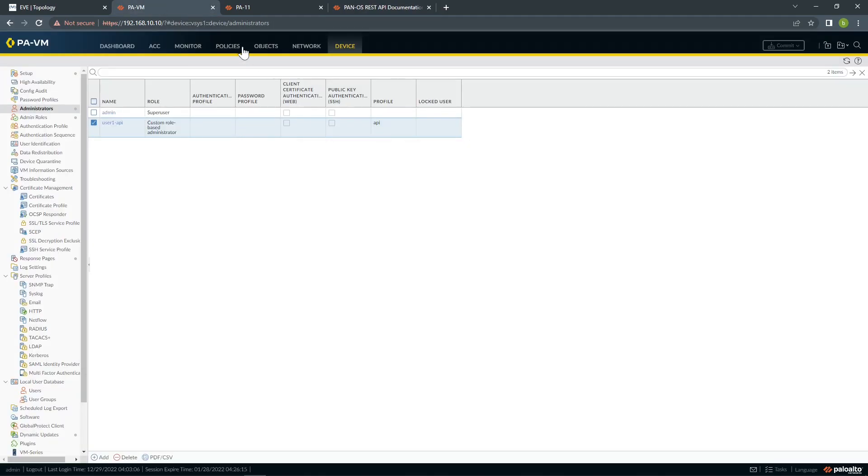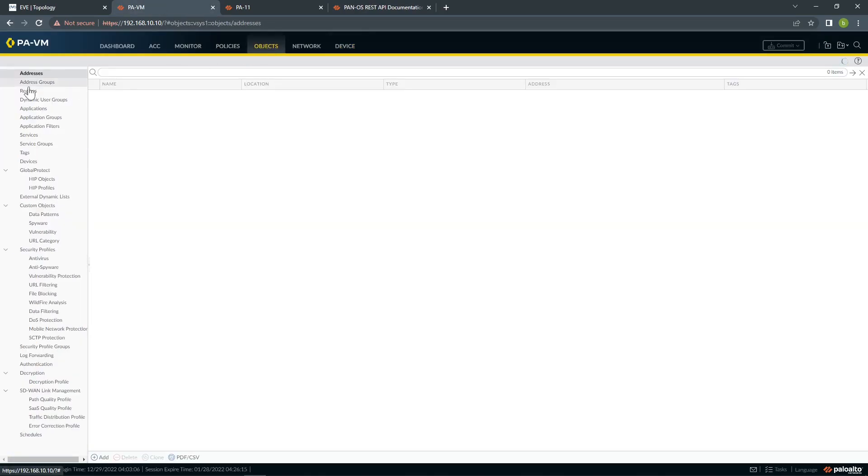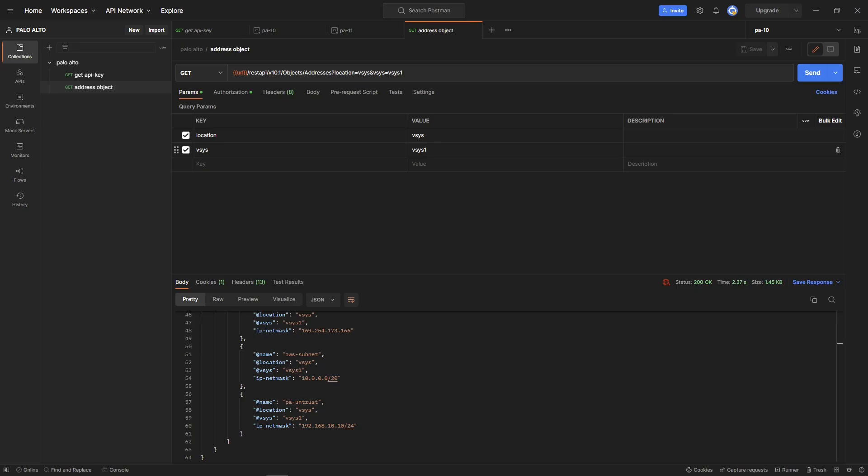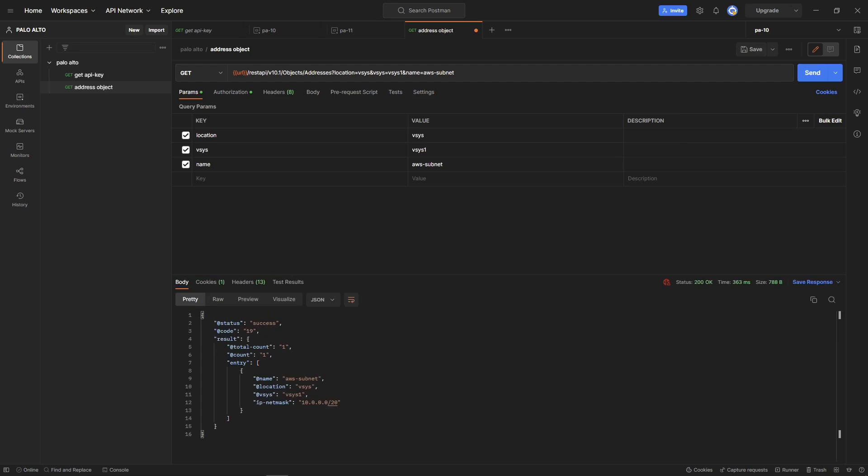If you come to the firewall, object, address, you can see this is all I have at the moment. If you want to see only AWS subnet, you can come here, type another ampersand, you can type name equals AWS subnet, click send and it's going to show you only this one.